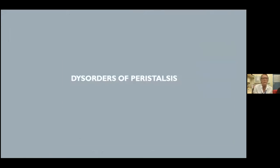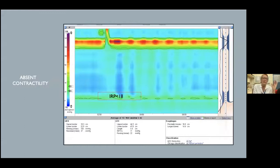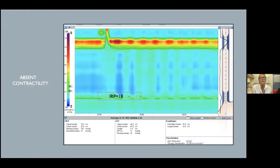The second group covers disorders of peristalsis. Absent contractility shows failed or absent contractions in all 10 swallows, but the key difference from achalasia is a normal IRP — for example, an IRP of 11. This pattern can be seen in advanced scleroderma, treated achalasia, and severe GERD patients.